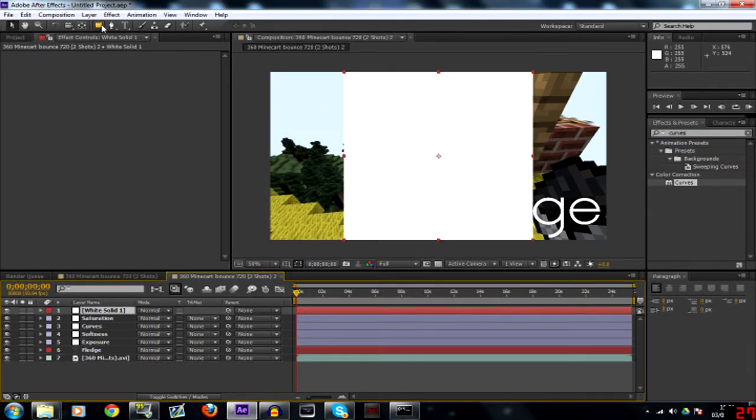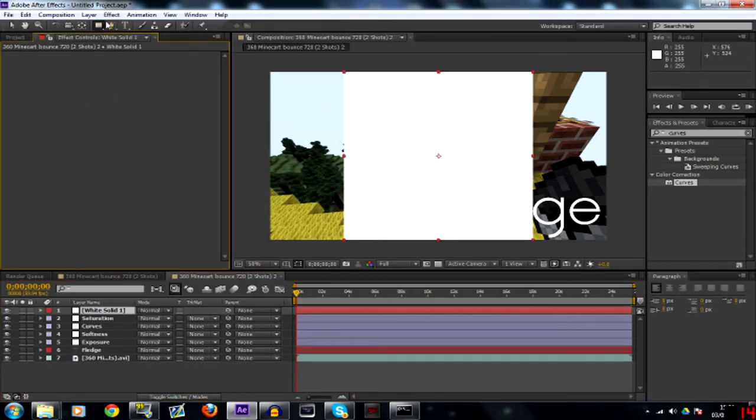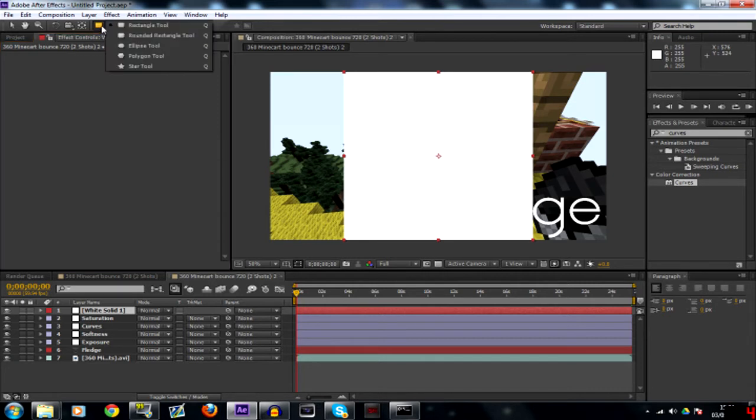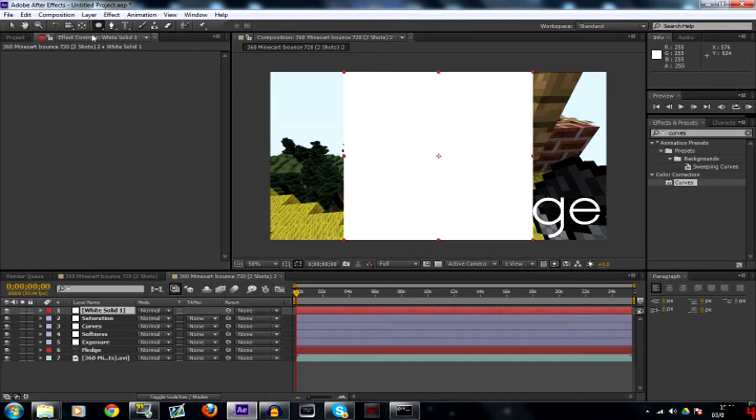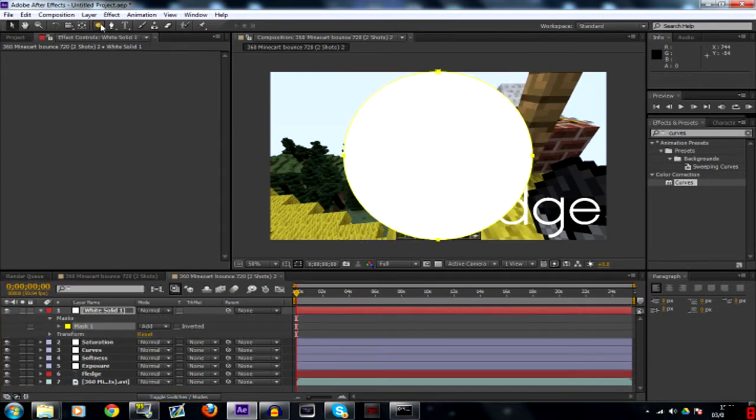I'm only doing this to make a mask. Go to this little rectangle up here, it's your masking tool. Click it and hold and you'll go to ellipse tool. Select your solid that you just made and double click the ellipse tool and you'll get a circle instead of a square.